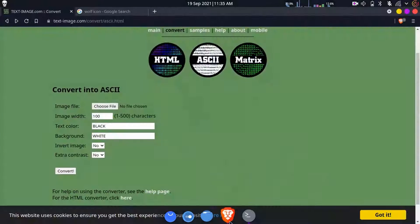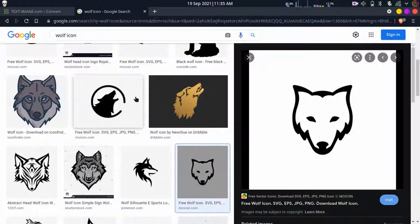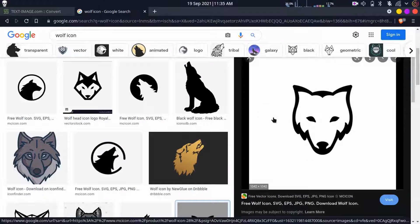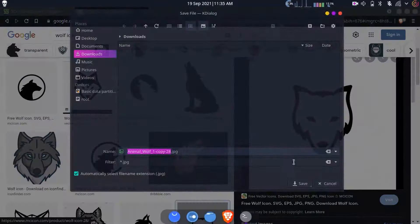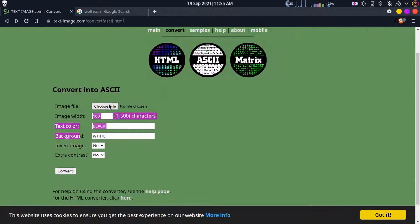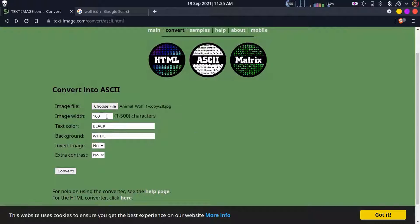Open your browser and open the link I mentioned in the description. Open a file - a logo image that you want to convert. I prefer this one, so I'm just gonna save it in the downloads folder. Now choose this image and make sure the image width is 70.